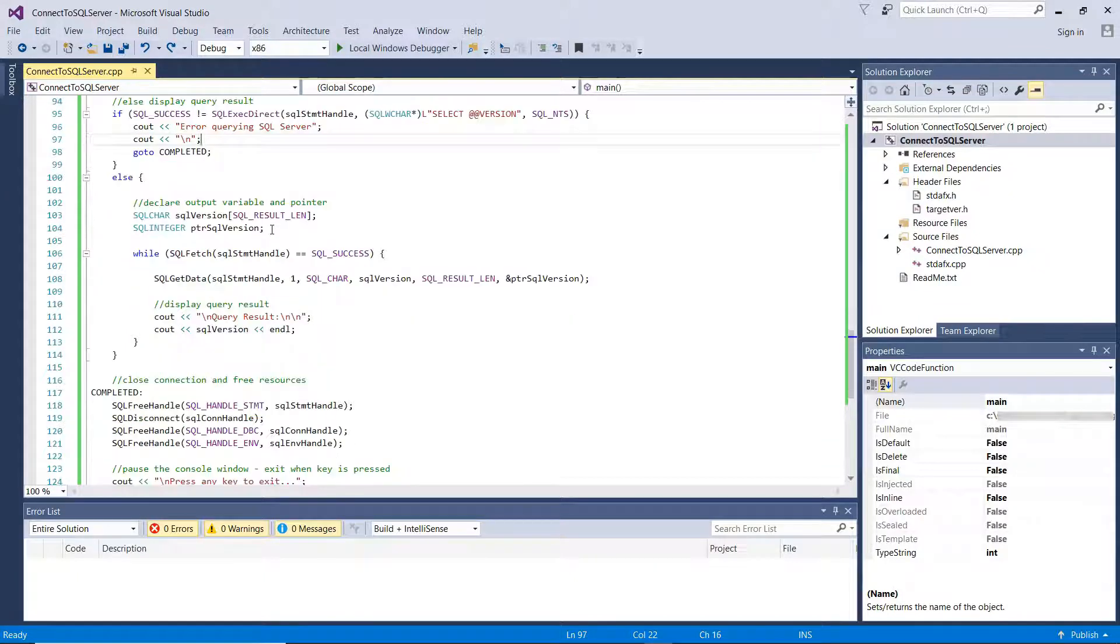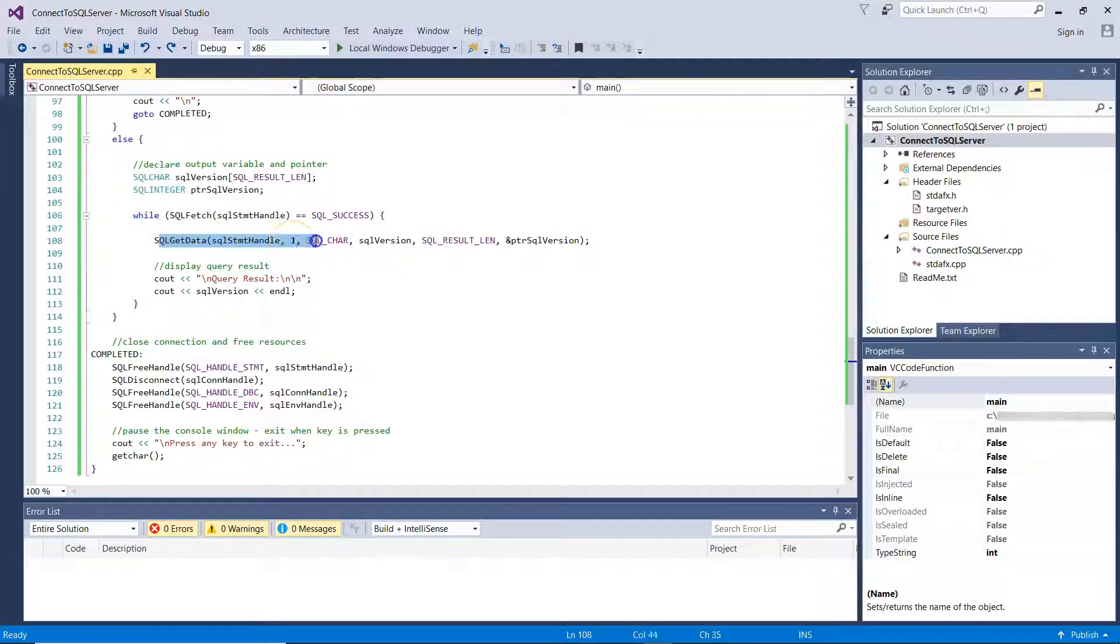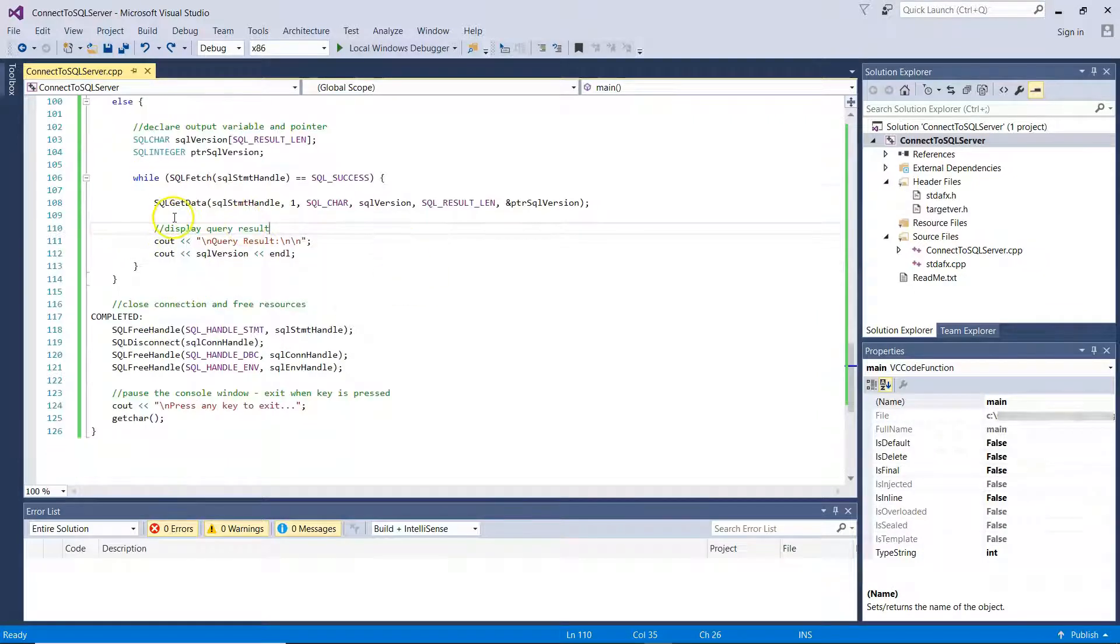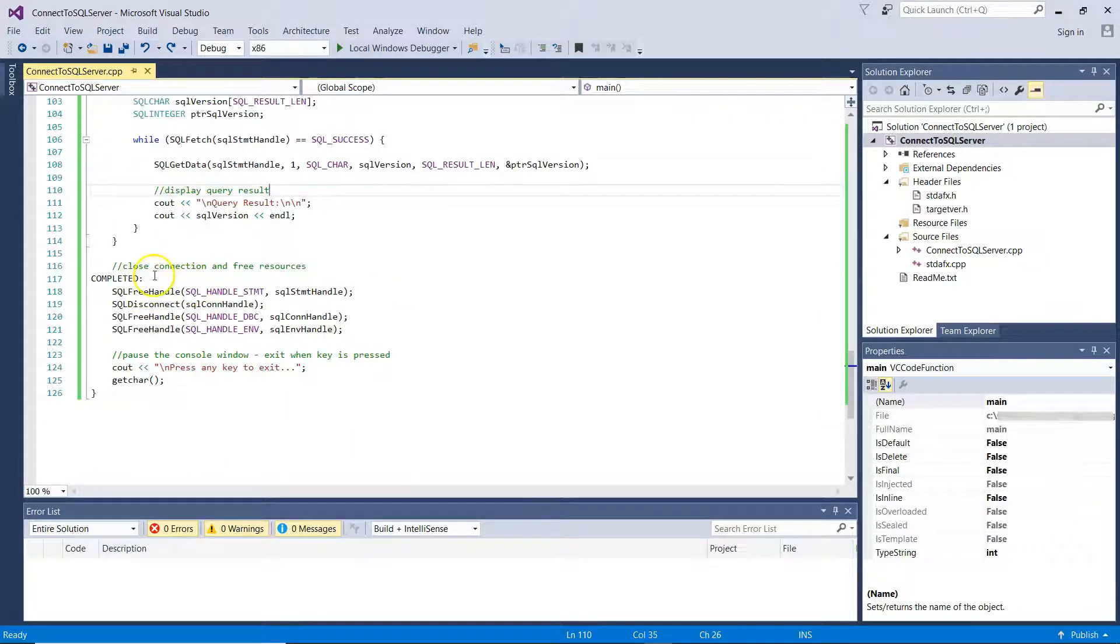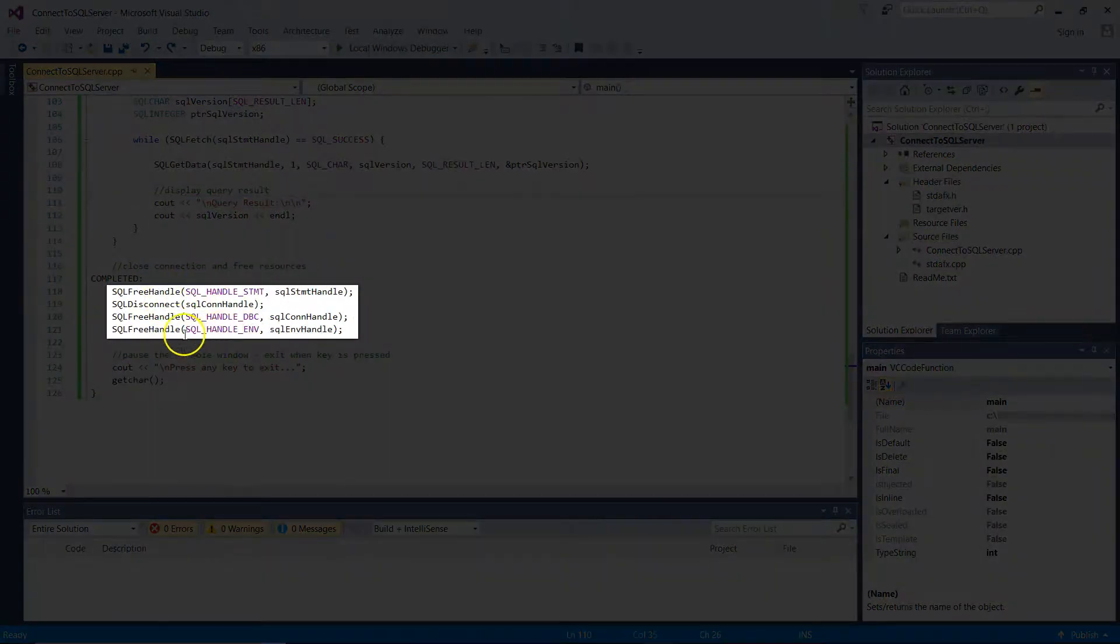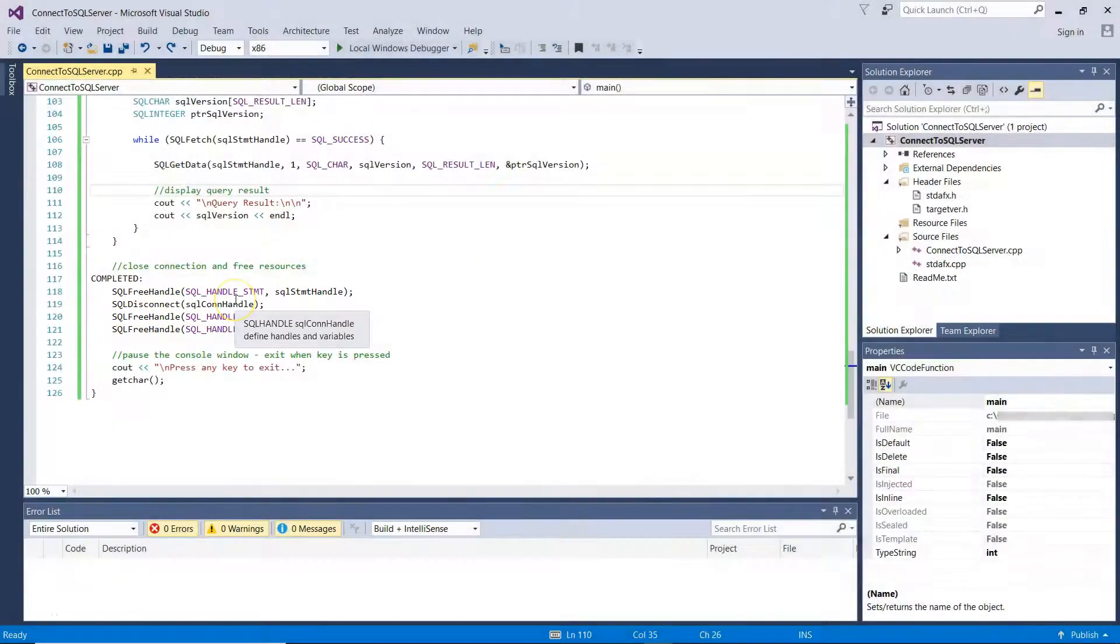In a different case, we start parsing the results returned from our connection to SQL Server and while there are records, we get this data as string and we display it on screen. After that, we complete the execution of the application by deallocating the handles and disconnecting from SQL Server.